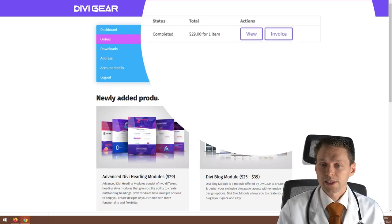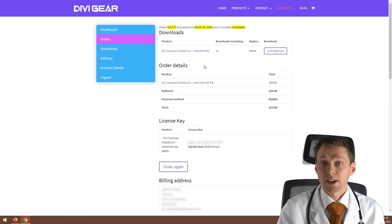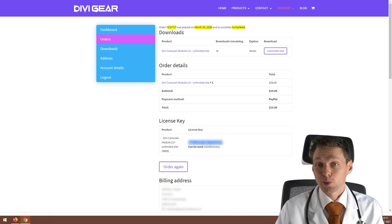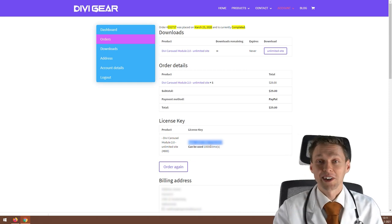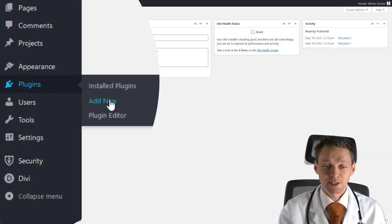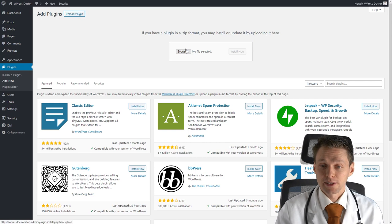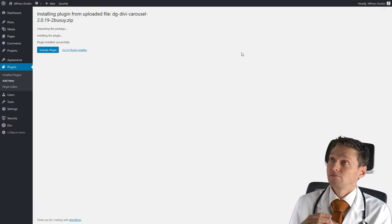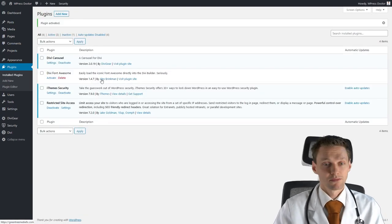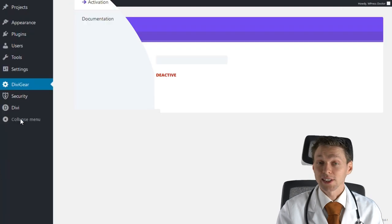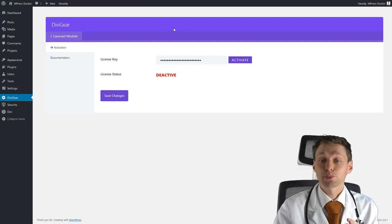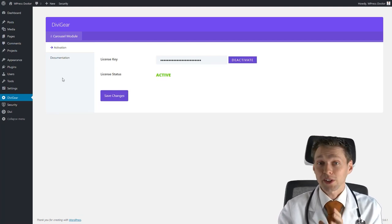Press Orders because now we need our license key — press View. You can find your license key there (it's also in your email). Select the license key and press Copy. Next, log in to your WordPress website. Go to Plugins, Add New, and upload the plugin file we just downloaded from Divi Gear, then press Install Now. Press Activate Plugin. You'll now see a Divi Gear icon on the left side — click that, paste in your license key, press Save Changes, then Activate. Your license key is now activated and you can use the plugin.